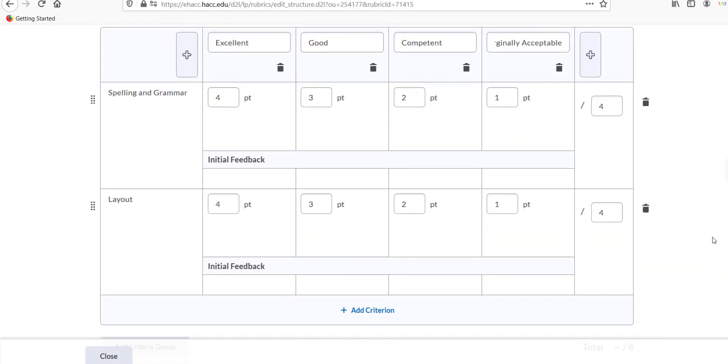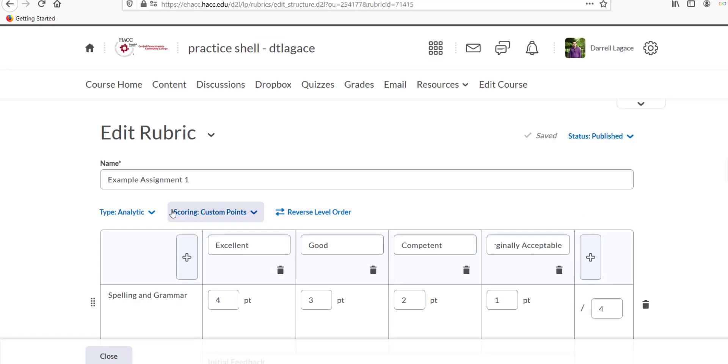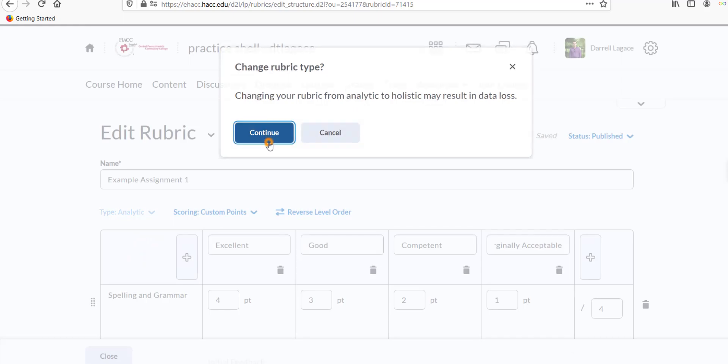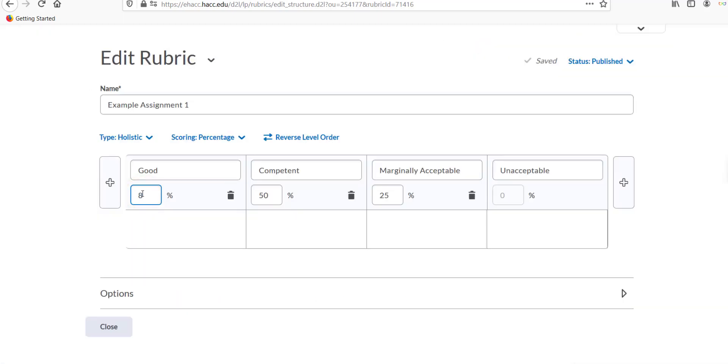After naming all of your criteria and grading levels, you'll need to determine the worth of each criterion. If you chose a holistic rubric, you'll just need to enter a percentage for each grading level. Just like before, you can add or delete levels by pushing the plus button or the trashcan icon.